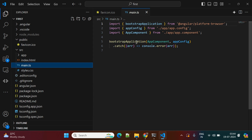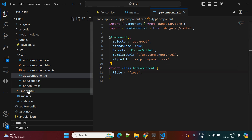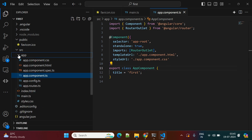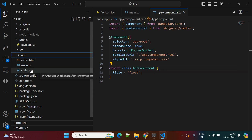Next is main.ts — this file starts executing your Angular application. It uses 'bootstrapApplication' and looks for the app component first. From the app component, it starts executing the app.component.html and CSS, which are rendered into the index.html. If you want to add more components, you add them and render them into the app component.